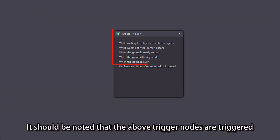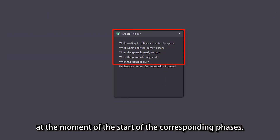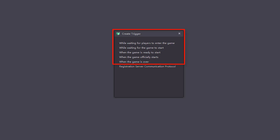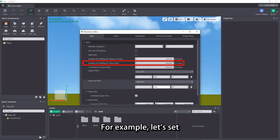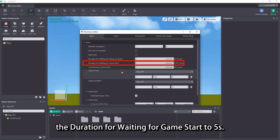It should be noted that the above trigger nodes are triggered at the moment of the start of the corresponding phases. For example, let's set the duration for waiting for game start to 5 seconds.